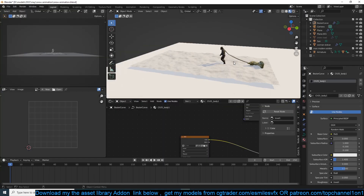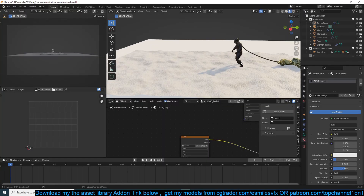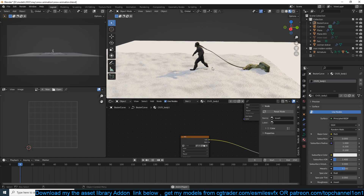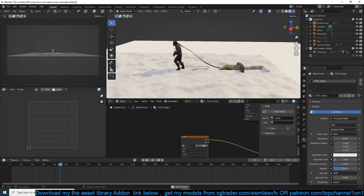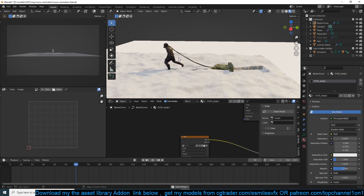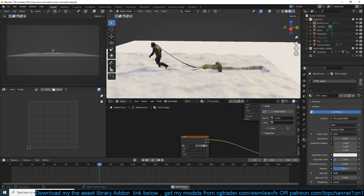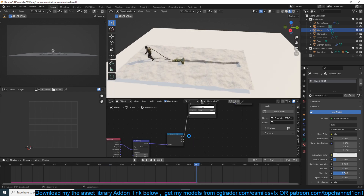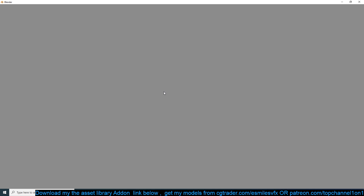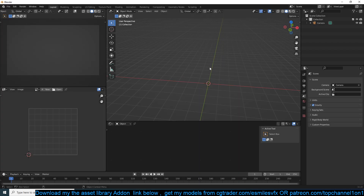Hello guys and welcome to Top Channel. Today we'll be making a scene with a character walking in snow, pulling on an object, and rope dynamics. There's quite a lot to learn in this tutorial. Let's set up a new project — I'm just going to open a new blend file. By the way, if you want to get the project file, a link is provided in the description.